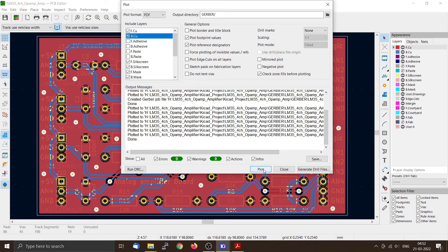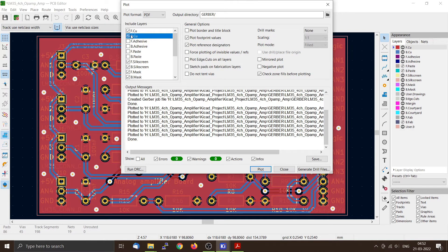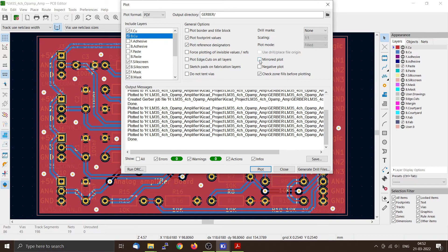Now one thing you have to make sure is that when you are plotting the bottom copper, bottom screen and bottom mask, you have to click the mirrored plot. I have not done that.